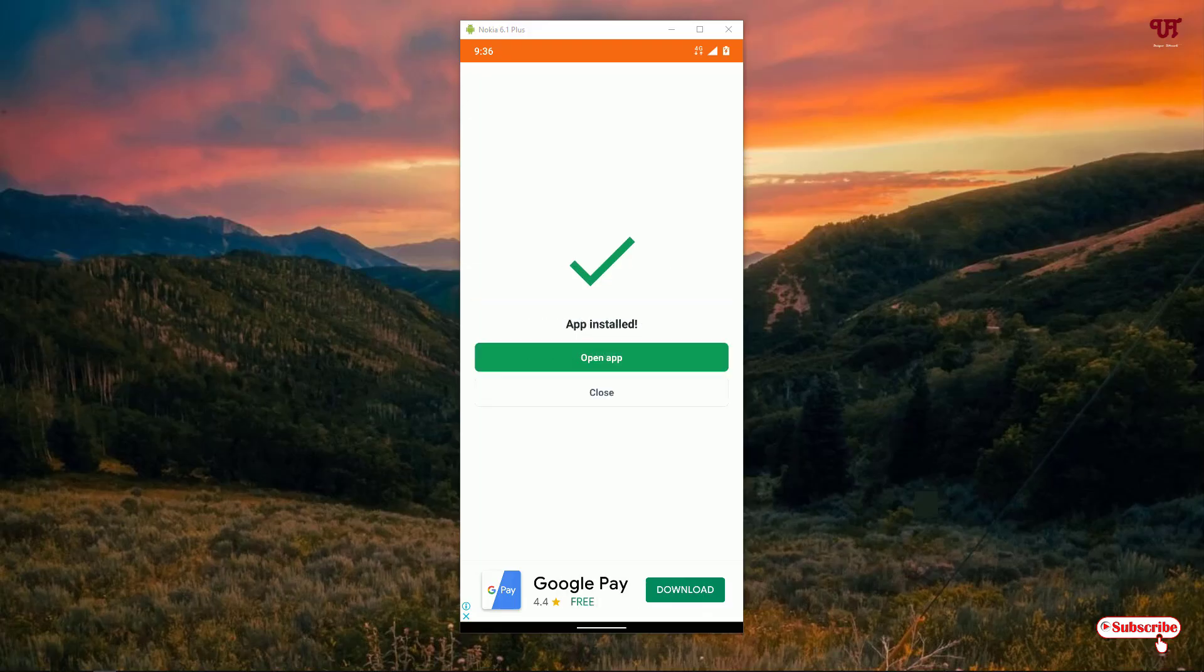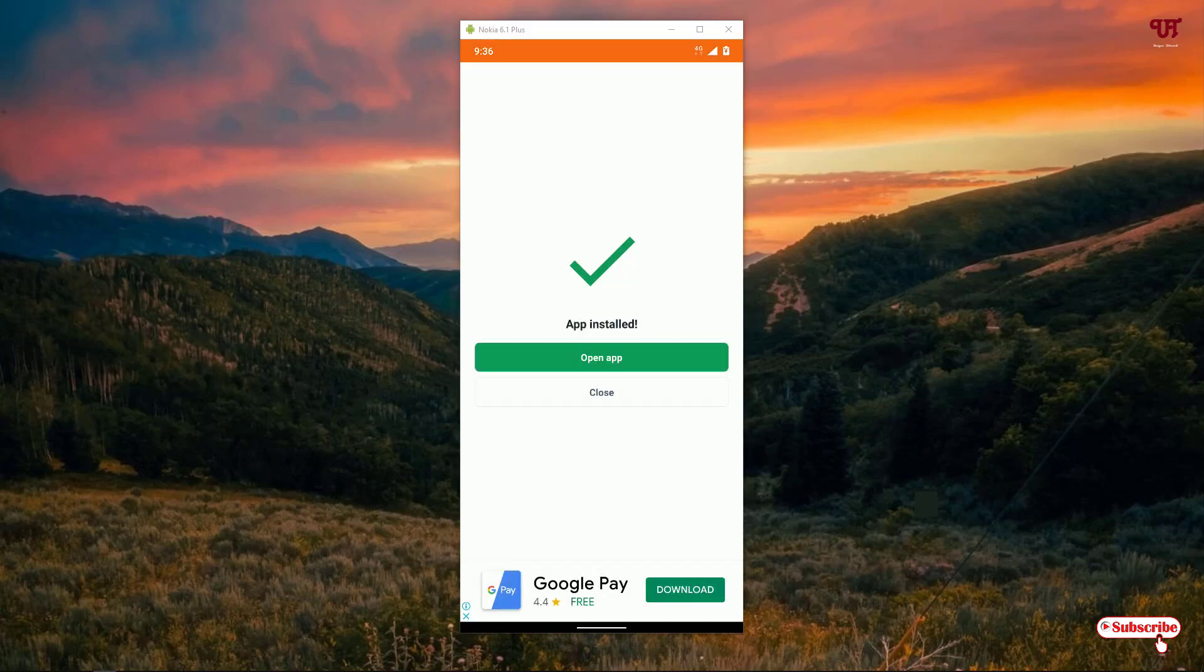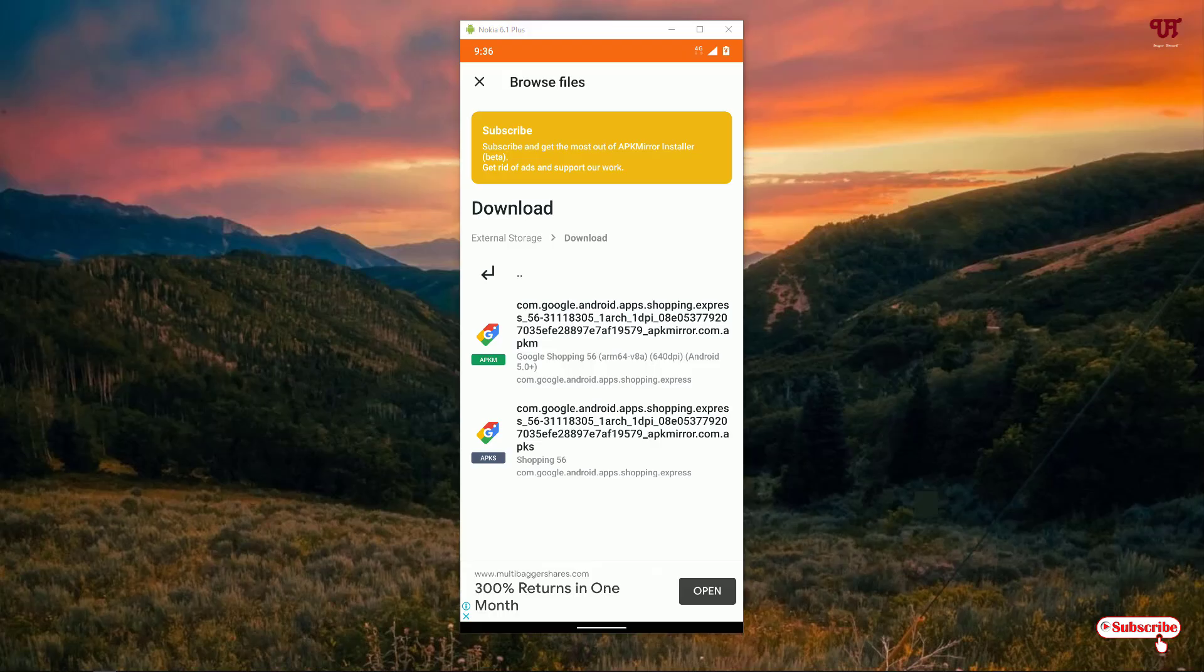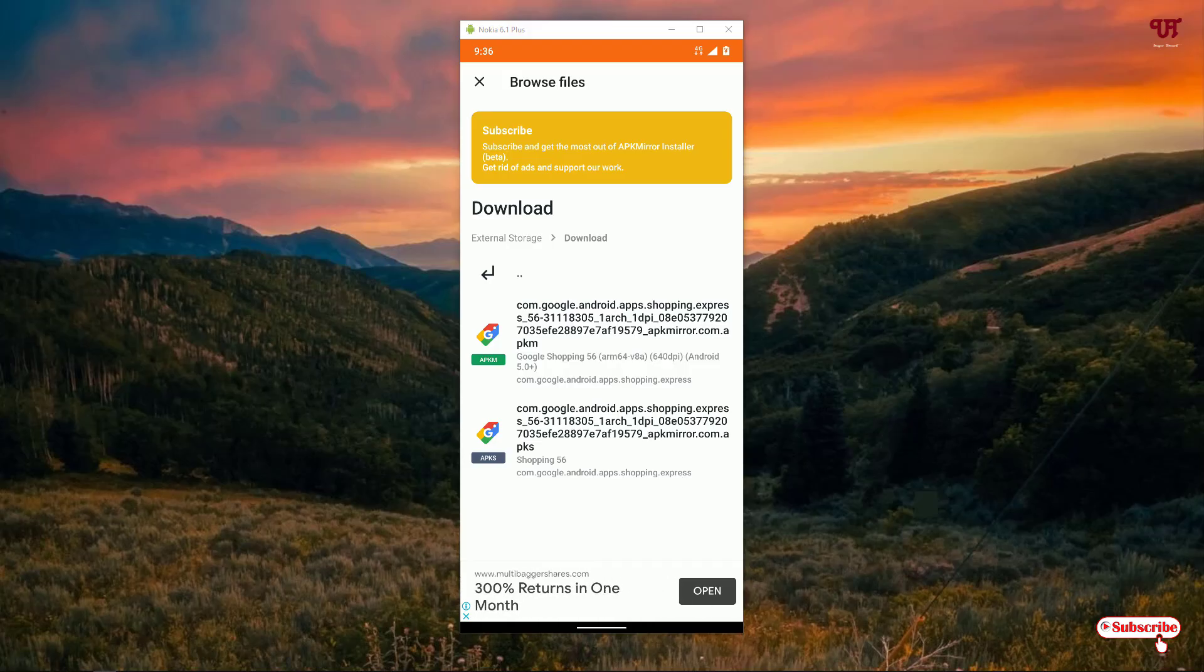Finally, you can see the application has been installed. Now just tap on Open and you can open the application. In this way, you can install any kind of .apkm or .apks apps on any of your Android smartphones.